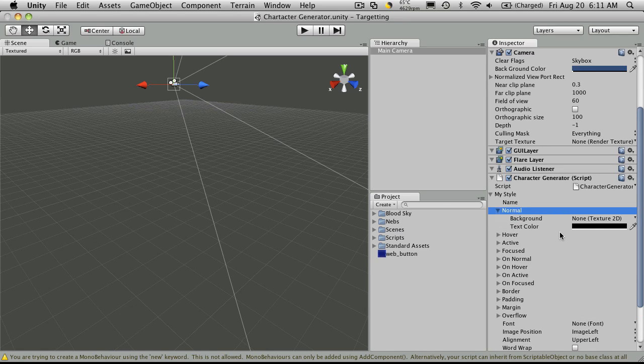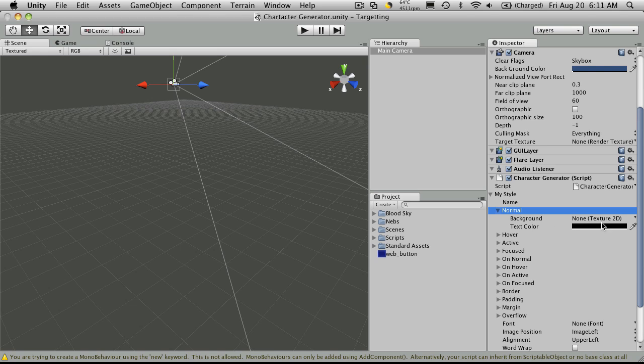Now normal works on all of them, I believe. Now you notice when you open it up, you can set a background, which is a texture, a 2D texture. And you can also set the text color.